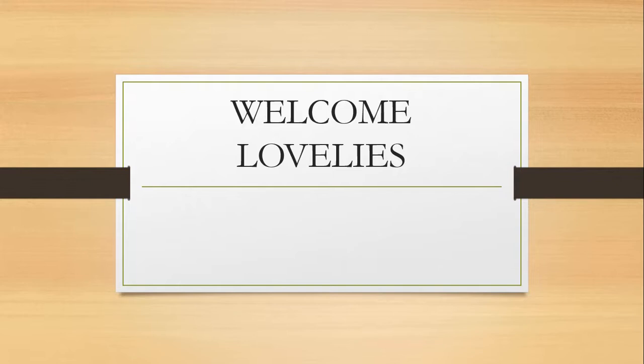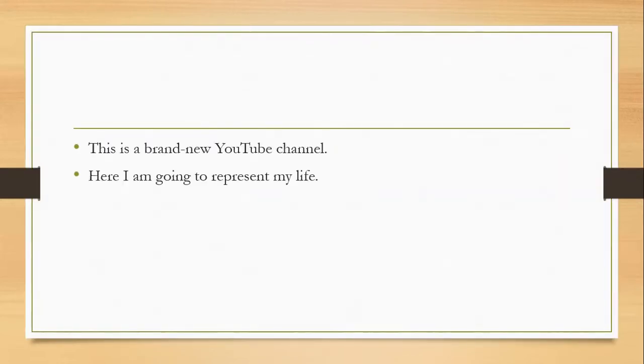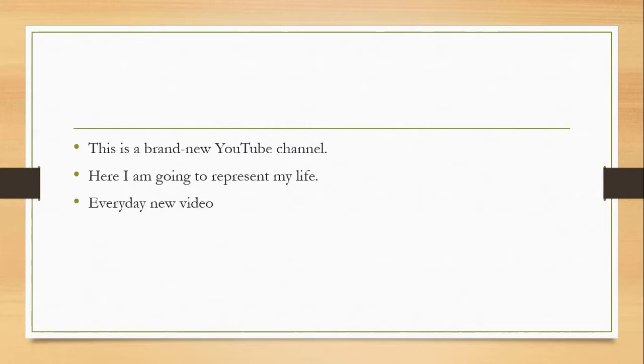On this channel, I am going to represent my life. Yes, my life, my friends, my life cycle, my lifestyle, my family. You will meet everyone.